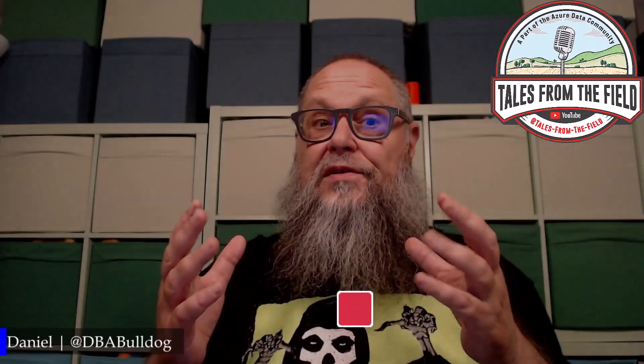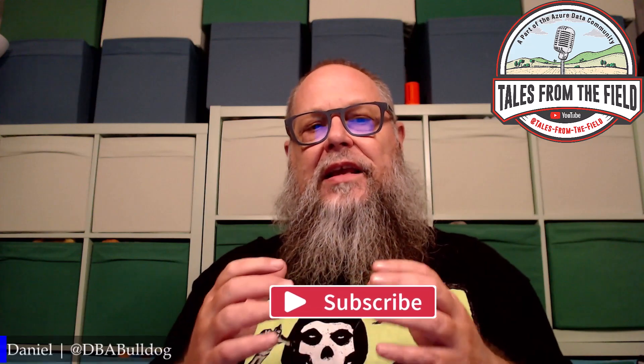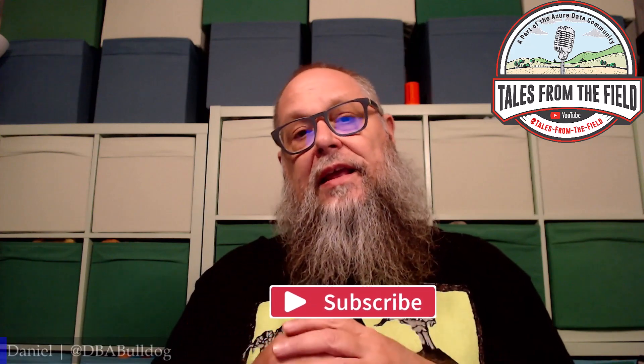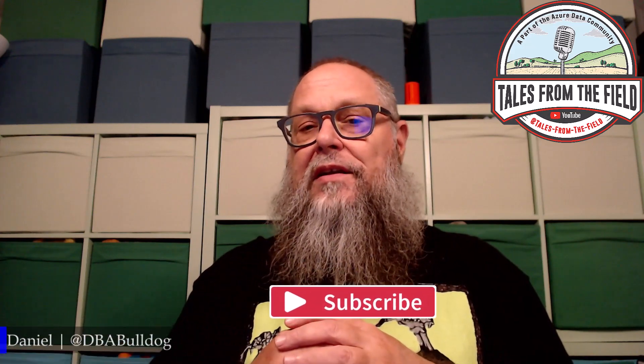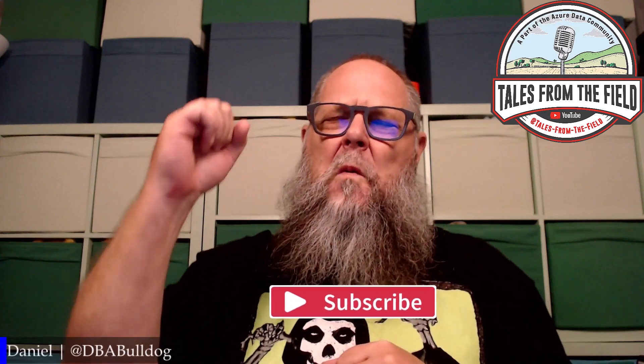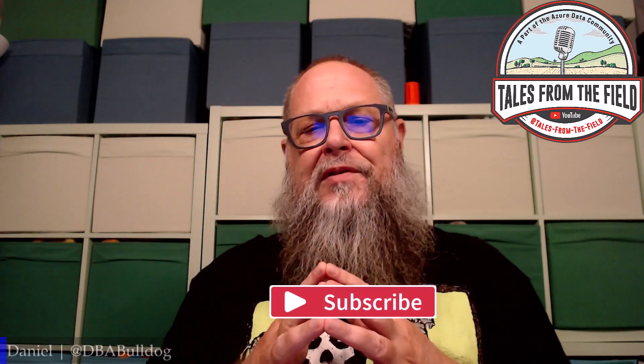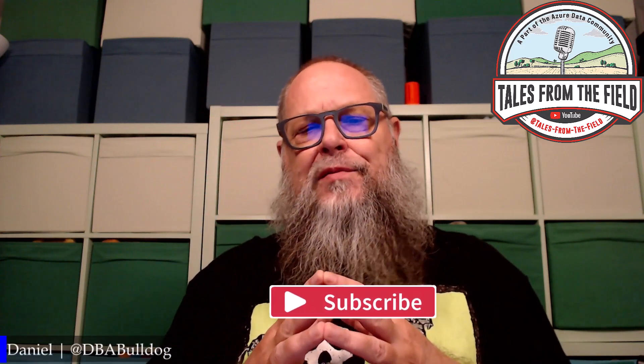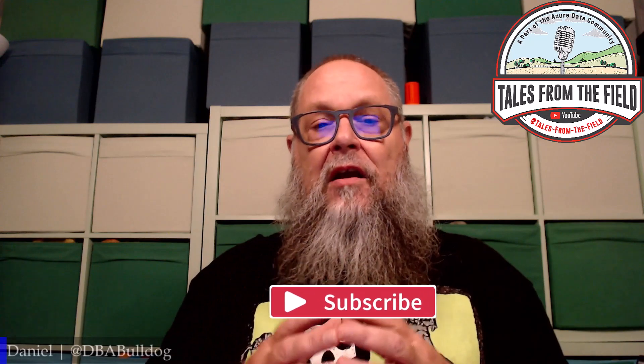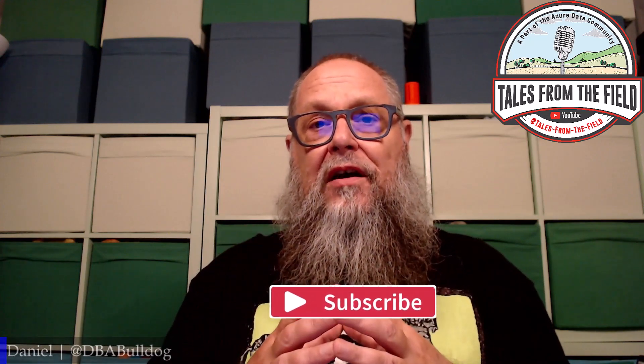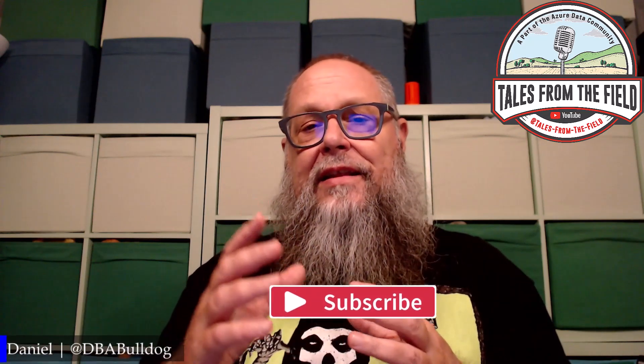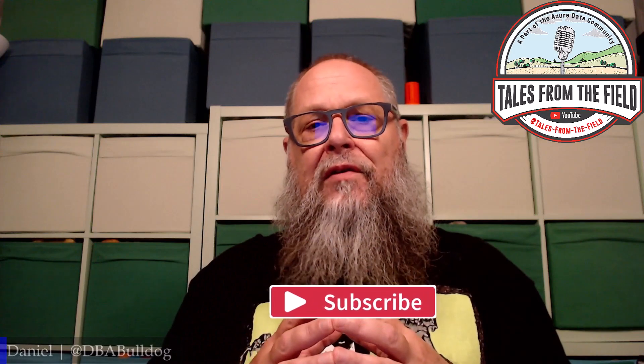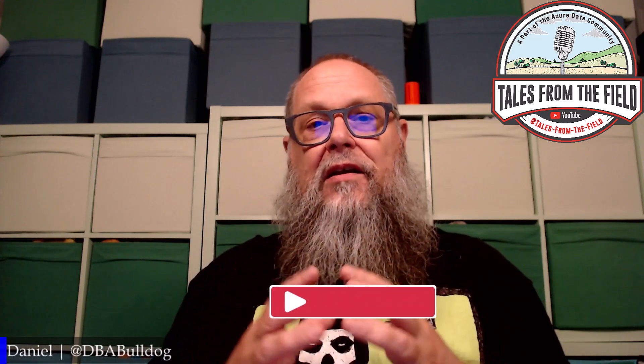If this is your first time finding us over at Tales from the Field, give us a like and subscribe. Speaking of subscribe, to all those subscribers making it special and keeping this train rolling. For those new to the content, hit that like, hit that subscribe if you like what you're seeing.